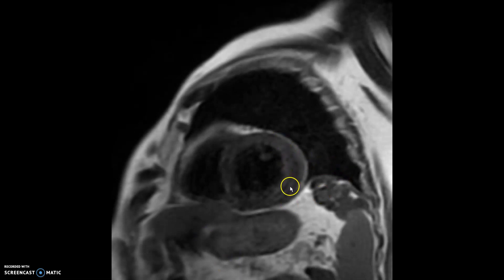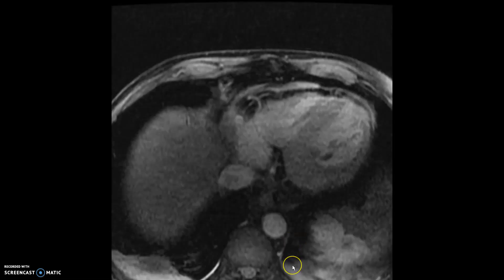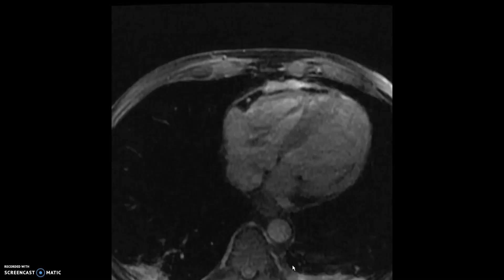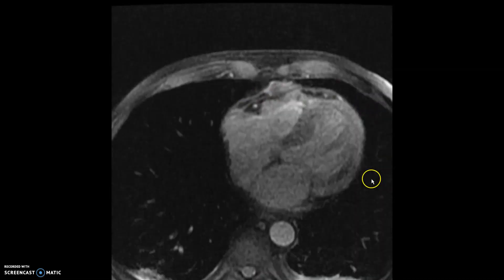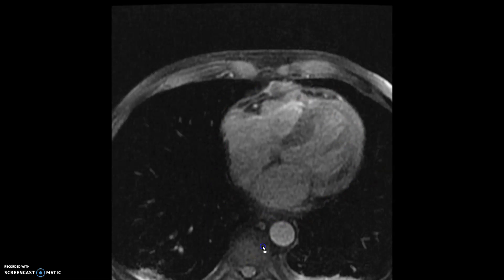After that, we got T2 maps. The T2 maps also showed very elevated numbers, somewhere above 80, which are definitive for myocardial edema. Looking at this LAVA imaging, which is a T1 fat-sat imaging, you can see the whole pericardium lighting up here, indicating acute pericarditis going on as well.